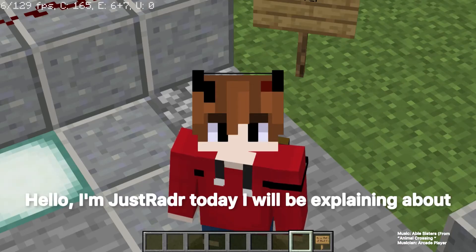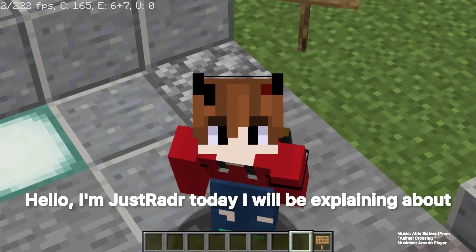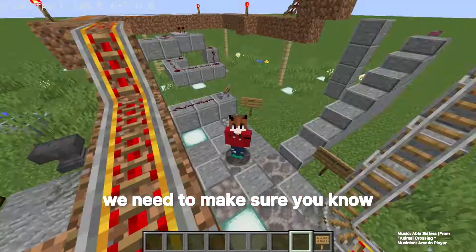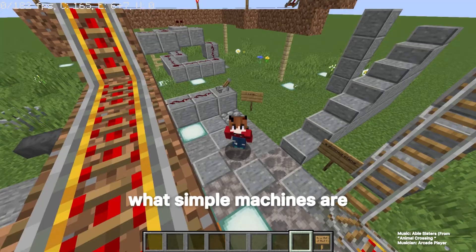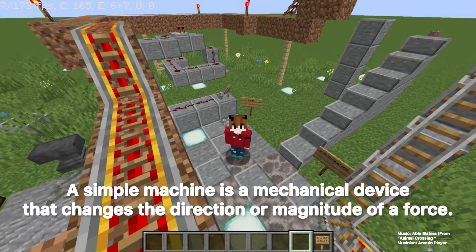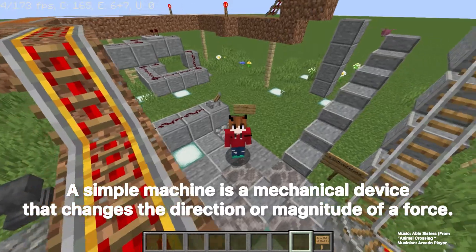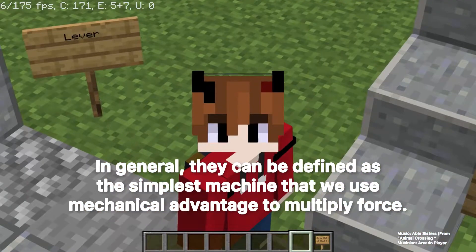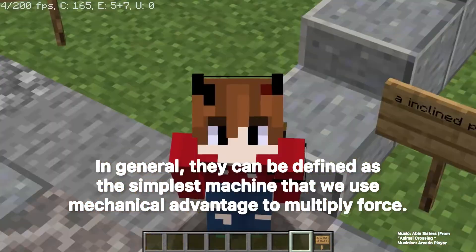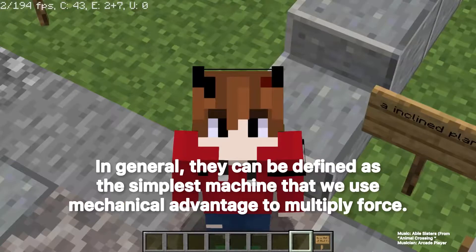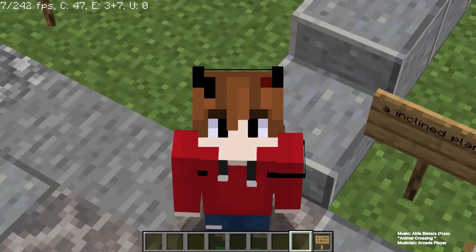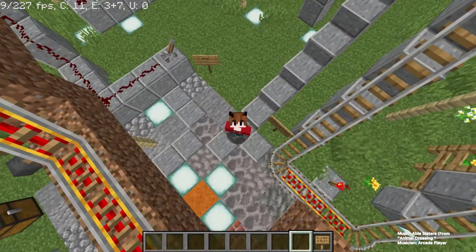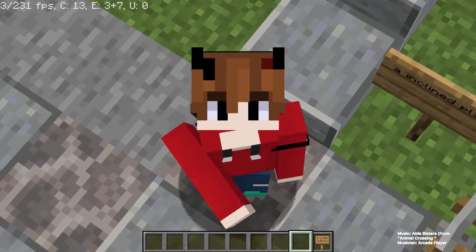Hello, I'm this radar. Today I will be explaining about simple machines. Before we get started, we need to make sure you know what simple machines are. A simple machine is a mechanical device that changes the direction or magnitude of a force. In general, they can be defined as the simplest machines that use mechanical advantage to multiply force.